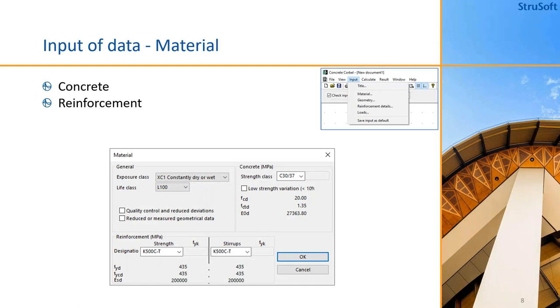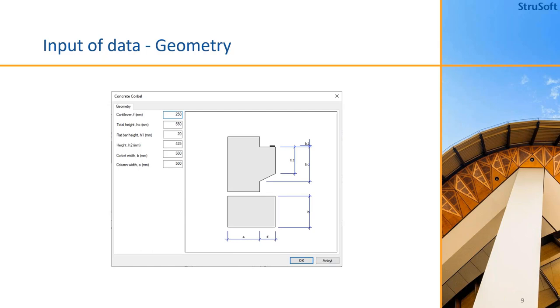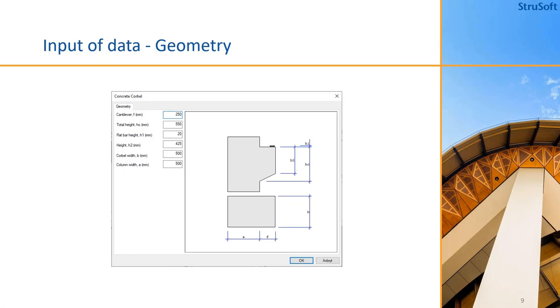The corbel can be designed using concrete, so we define a concrete material and then the reinforcement material. As for the geometry, it's these six input values - basically the height of the corbel, the height of the plate where the beam is located, and then the width and the size of the column.